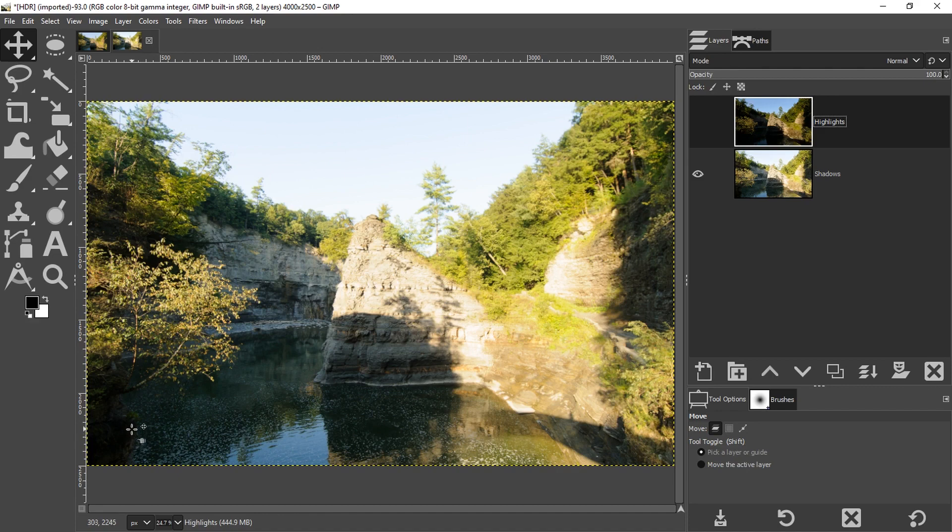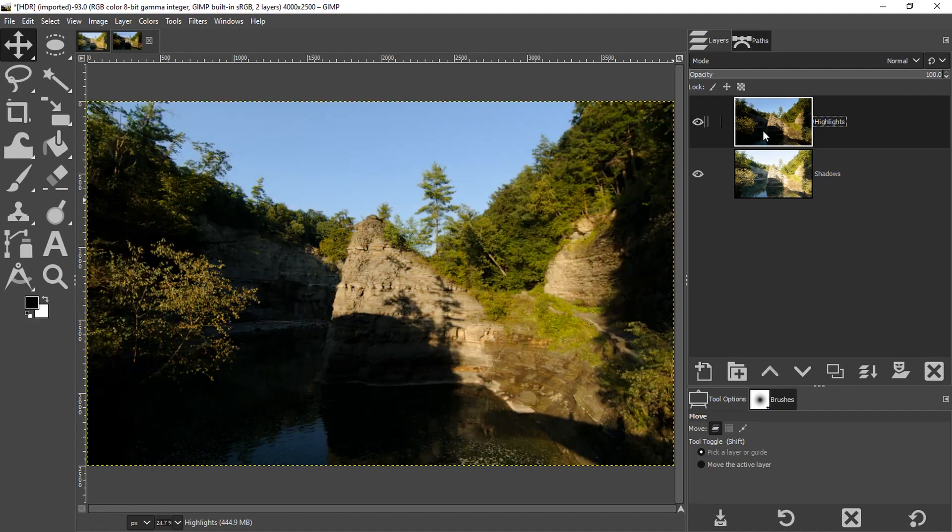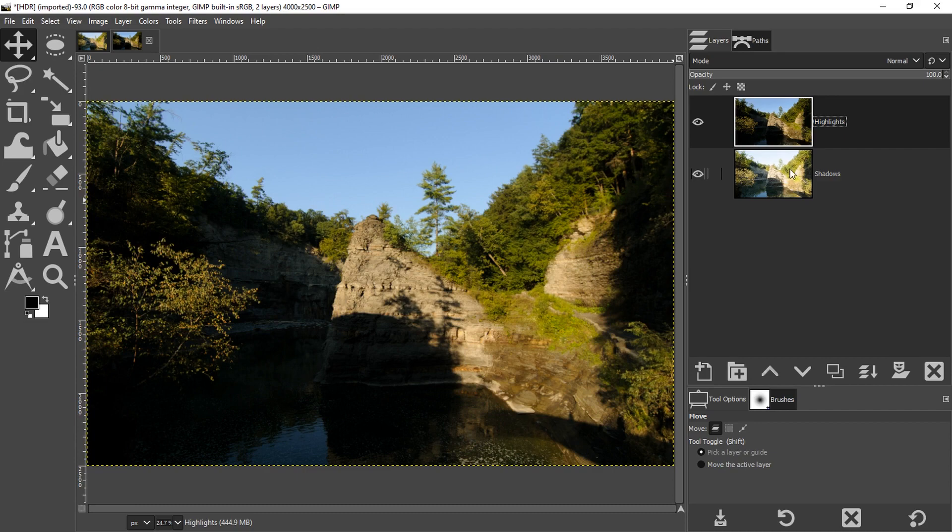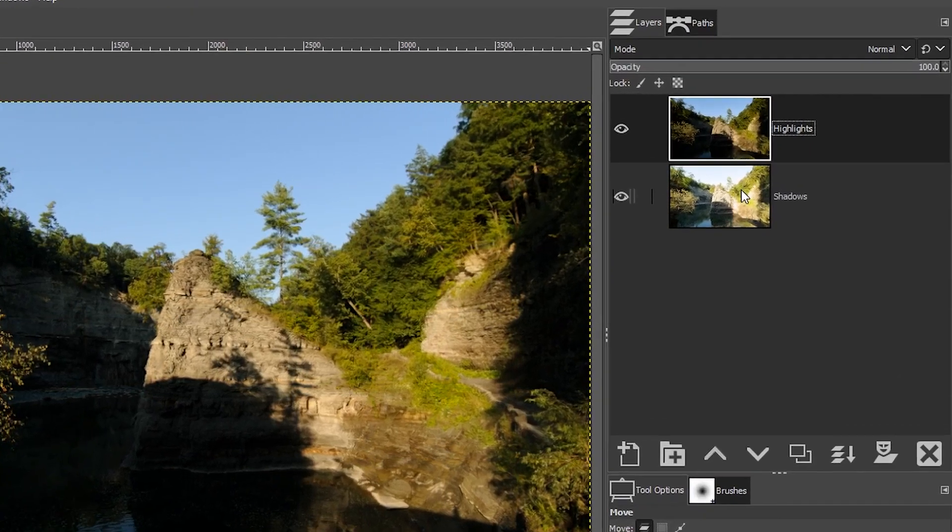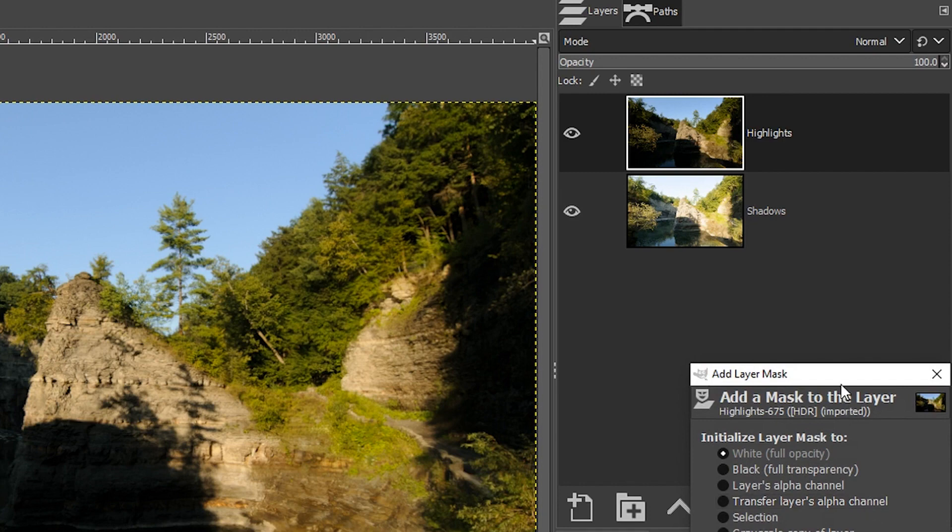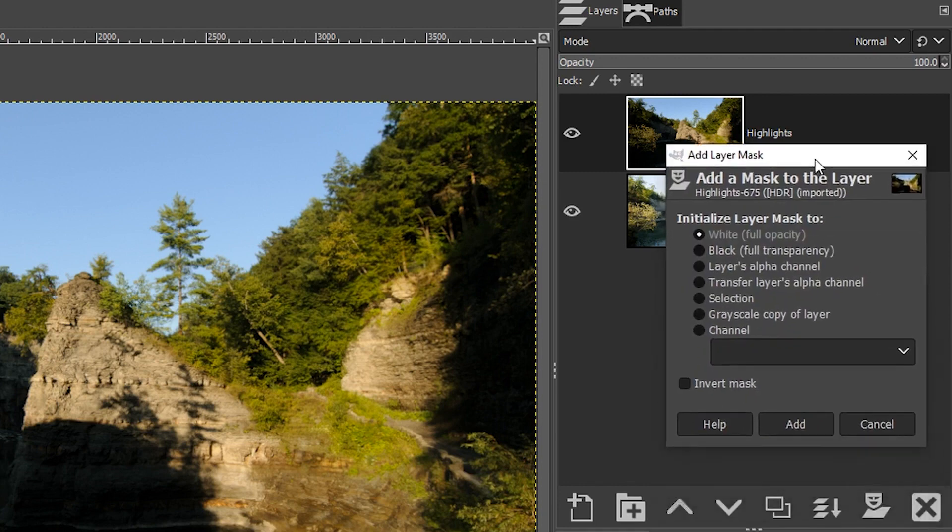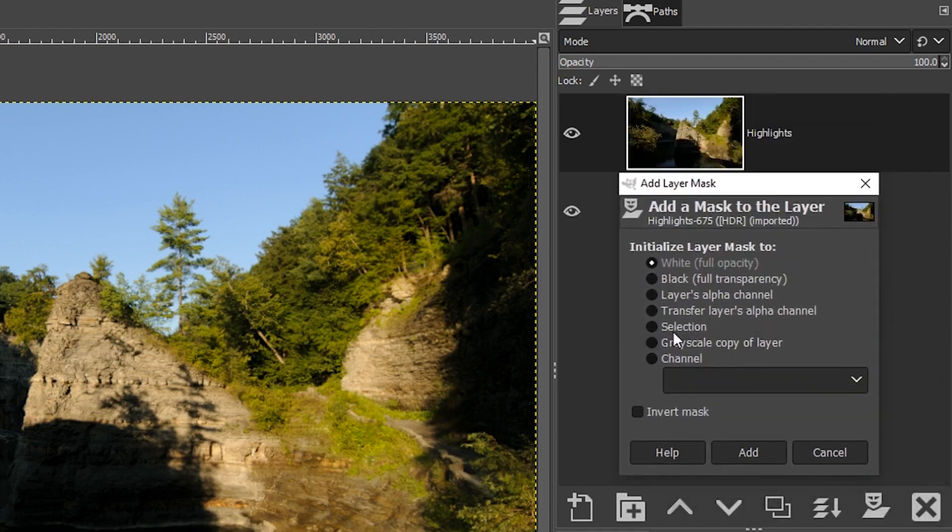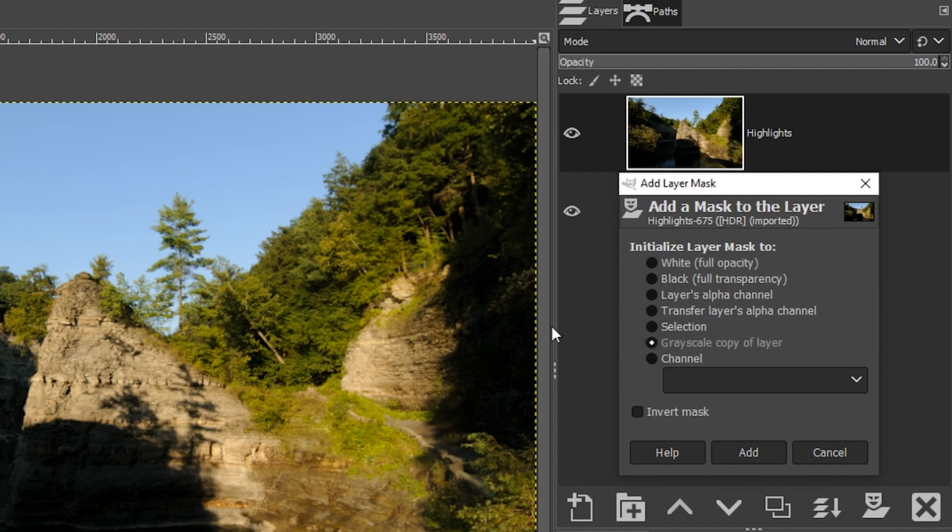If I try to work with more than two images, the secret to blending and merging these layers together to create an HDR is through the use of a layer mask, not just any layer mask, a white or a black one. If we come over here and click here to add a layer mask, let me show you which one we want to use. We're going to click right here, grayscale, copy of layer.